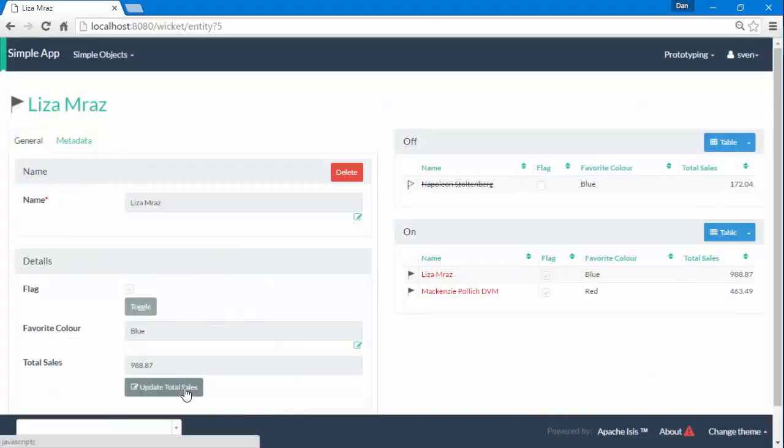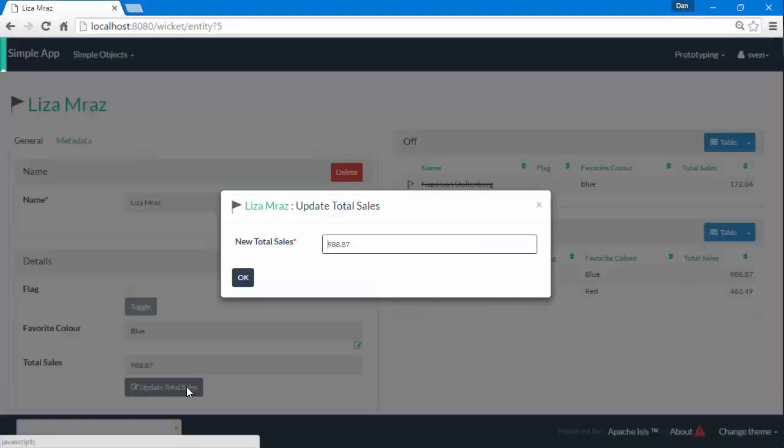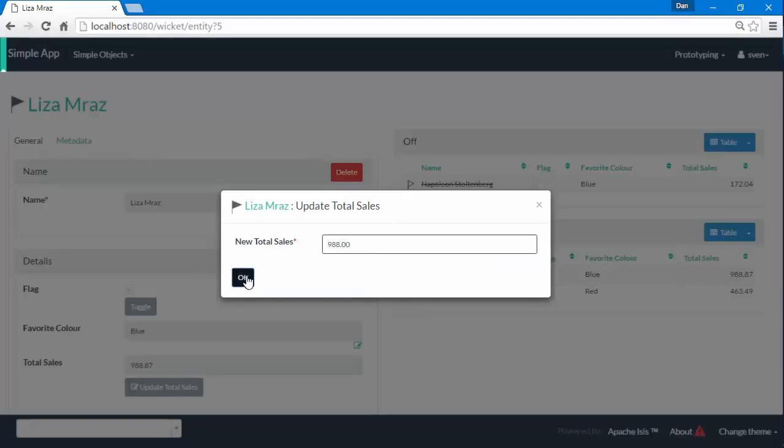So here's a new object and update total sales 988.87, that's the default value, and I can change that to something else.